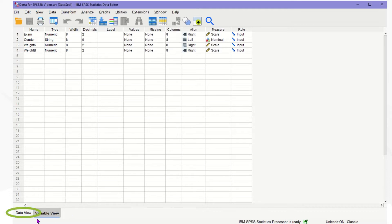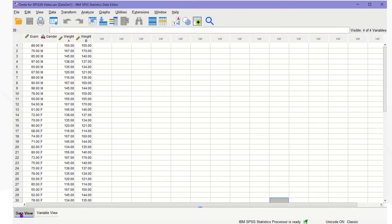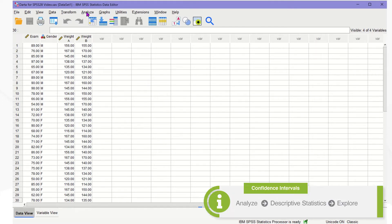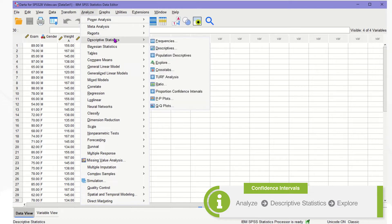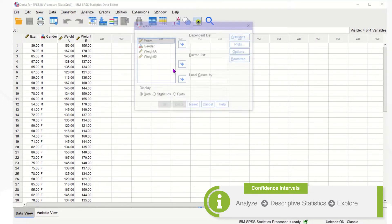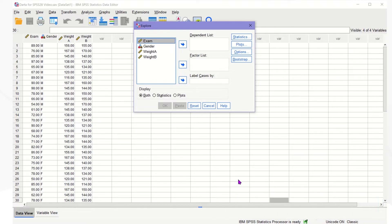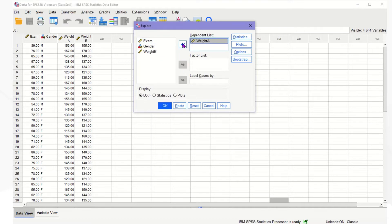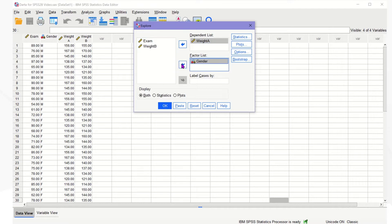Click the Data View tab to go back to the spreadsheet. To start, click the Analyze menu and Descriptive Statistics, and finally Explore. Then we are going to move the target variable weight A into the Dependent List box. This weight A dataset has a mixed gender, so we need to separate them into males and females. Move the gender variable into the Factor List box.